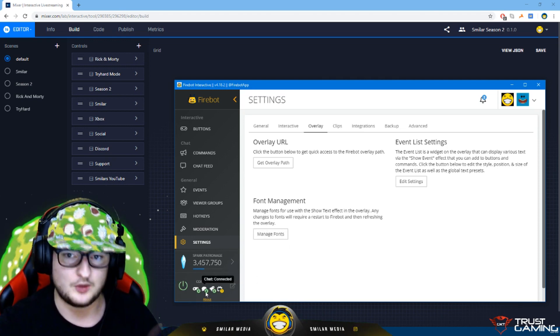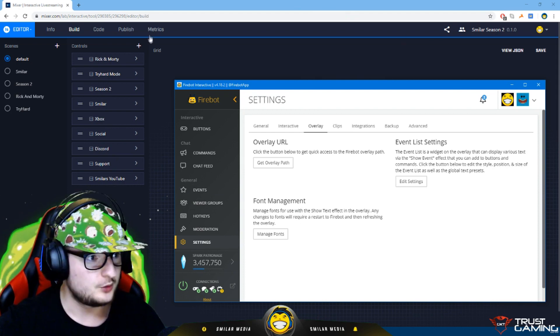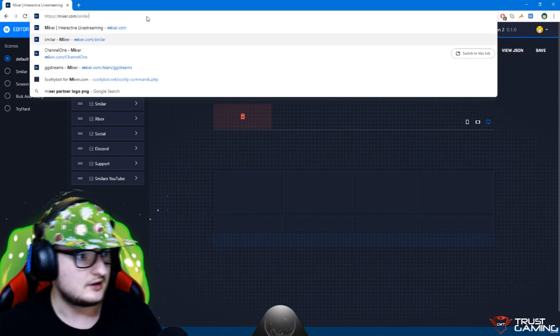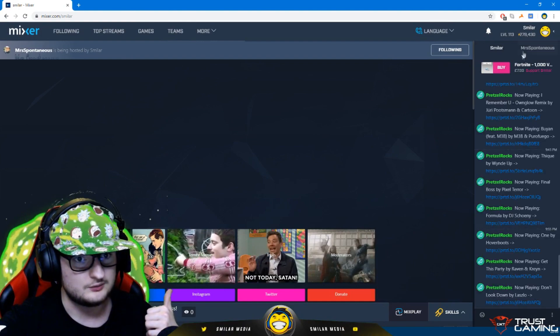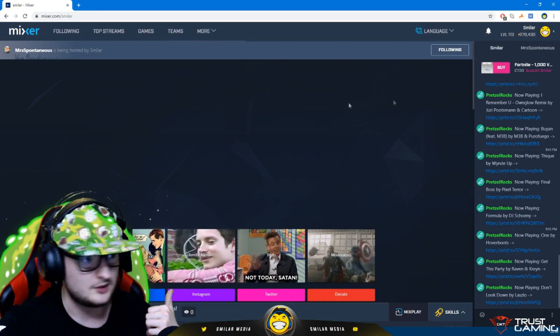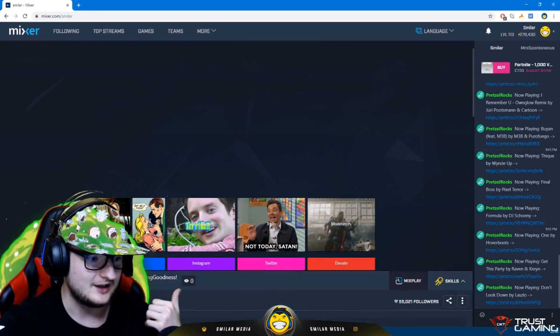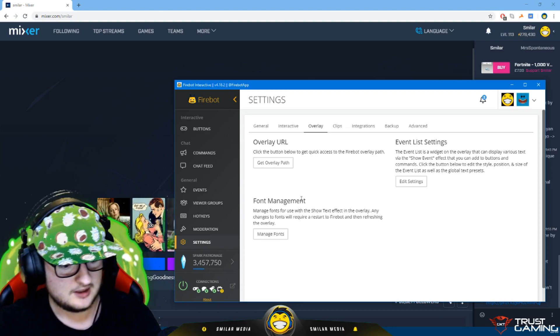And then the last thing that you've got to do down here, hit this power button. This connects FireBot to your stream. You can see constellation interactive and chat. Now when I go onto my stream we'll see the board there. We go to mixer.com/smiler, we should see the interactive board. And it's as simple as that. That is how you set up an interactive board on the Mixer website and then set it up in FireBot and link it to your stream.